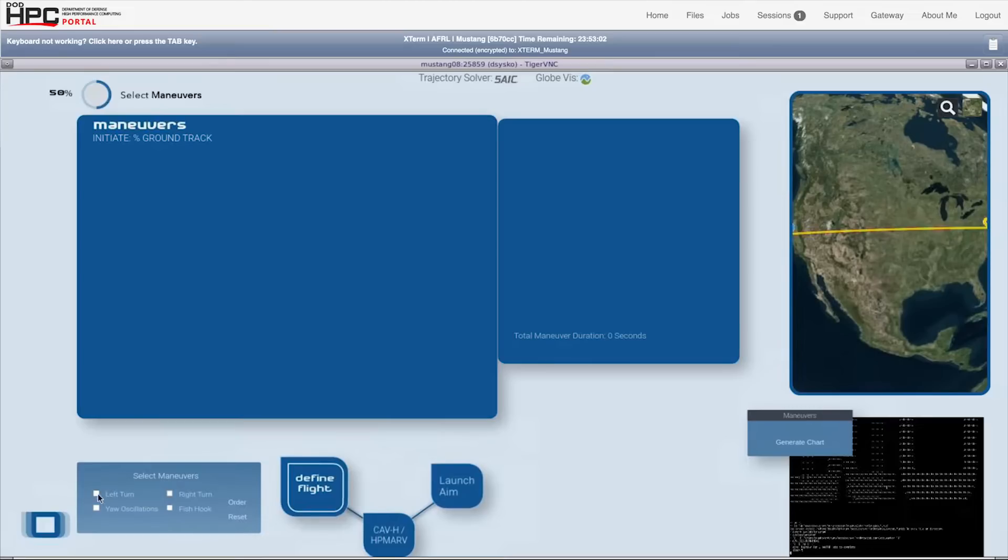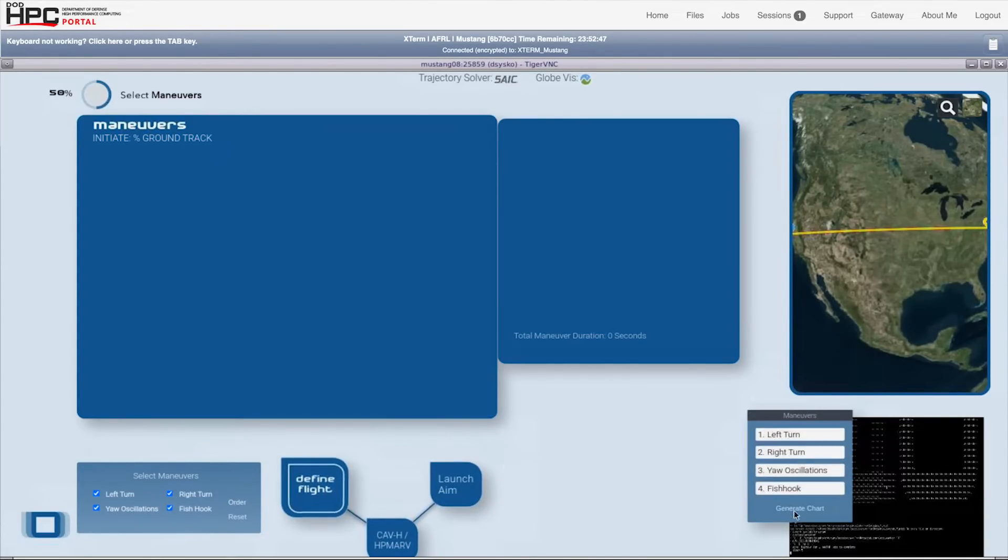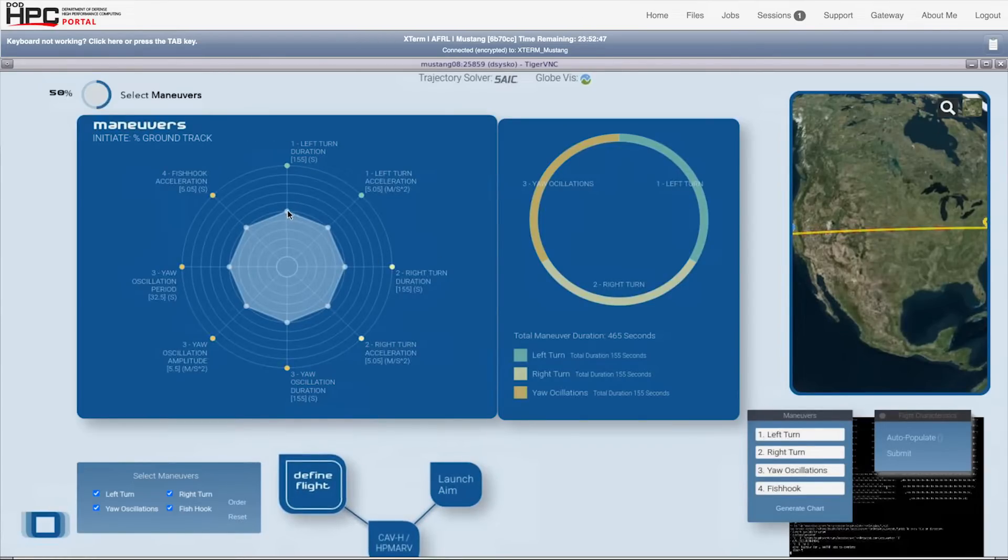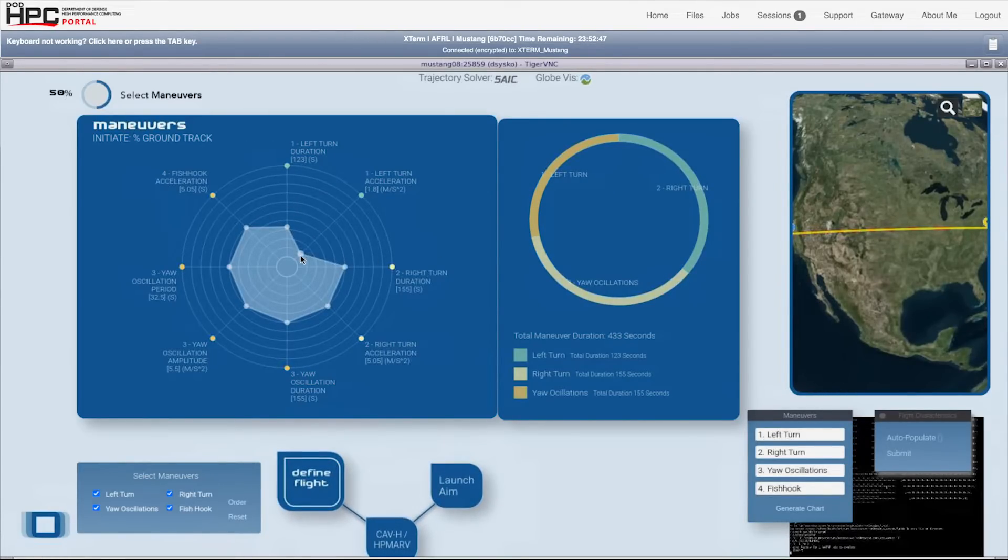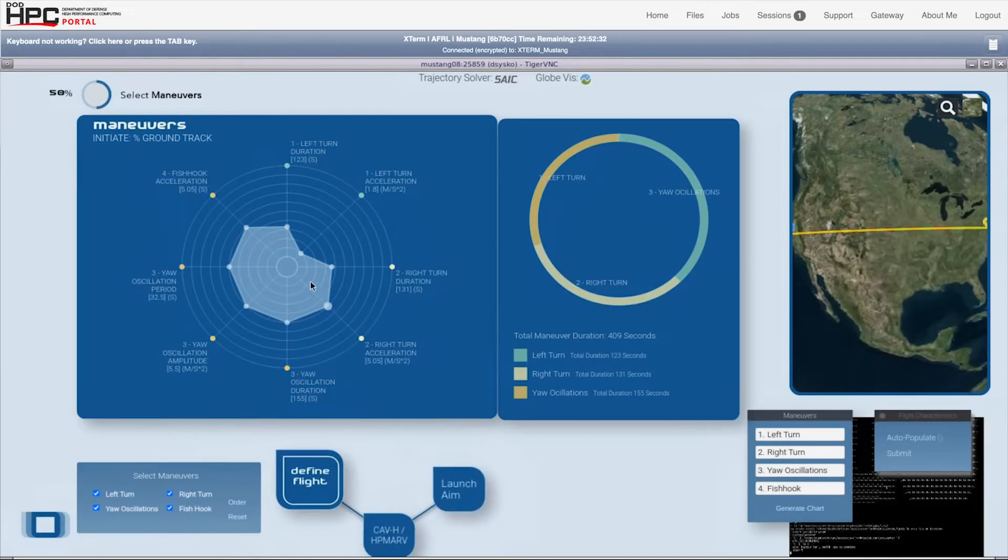Now, the user is selecting maneuvers to include in the simulated flight. The interactive spider chart input you see here presents the user with only the variables they request. Everything else is set by Guru.